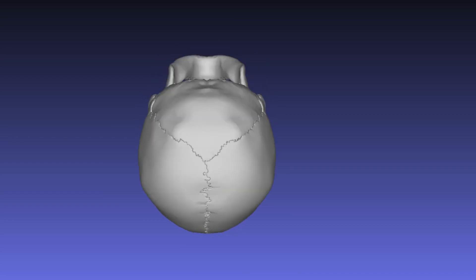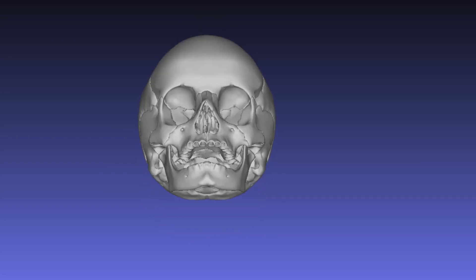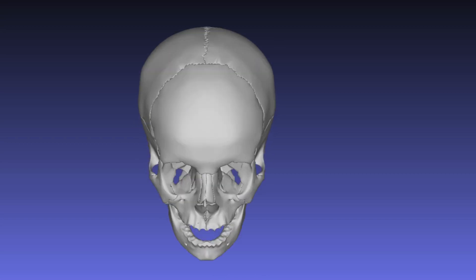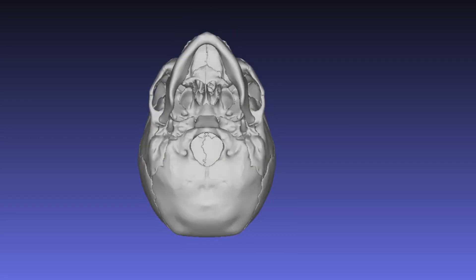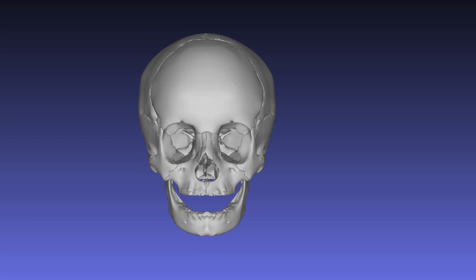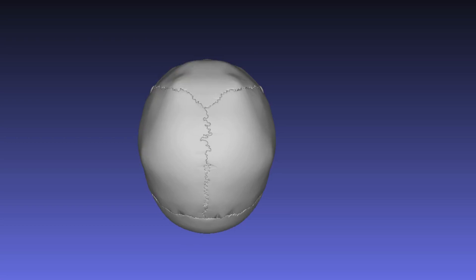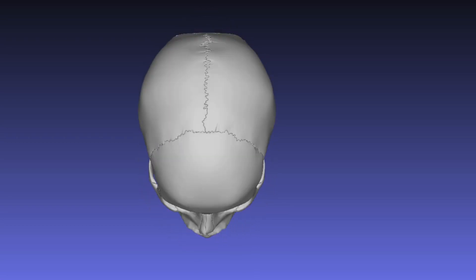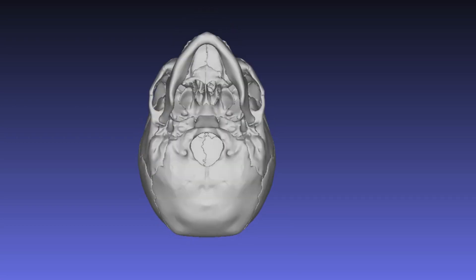The skull forms the skeleton of the head. Even though it looks like one bone, the skull actually consists of 22 bones — ossa capitis — or 29, including the inner ear bones, the auditory ossicles (ossicular auditus), and the hyoid bone. The mandible and the hyoid bone are technically not considered as part of the cranium, and are sometimes referred to as extracranial bones.